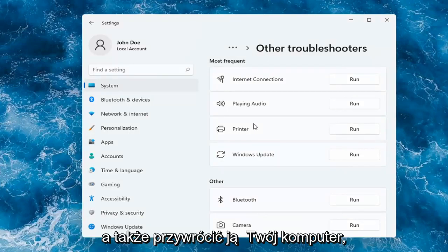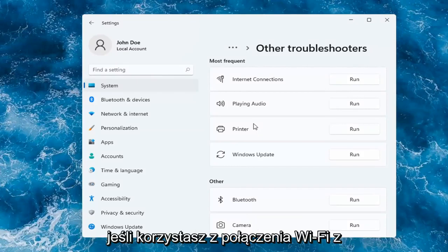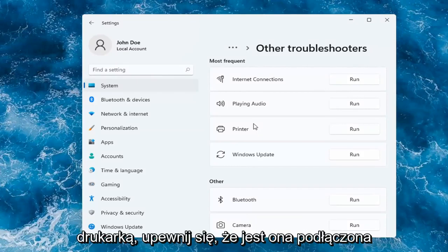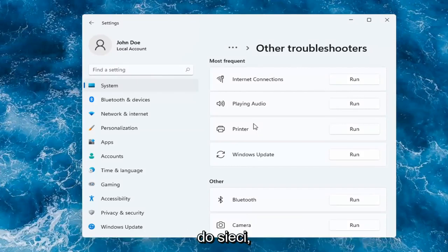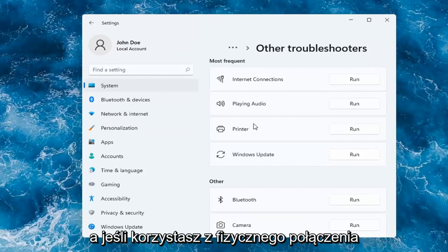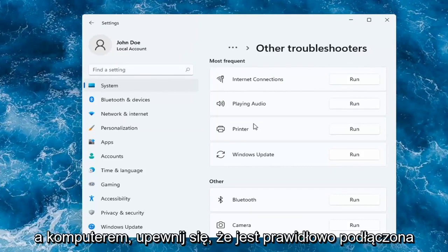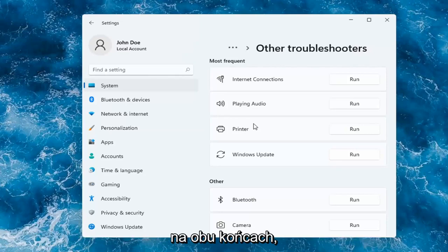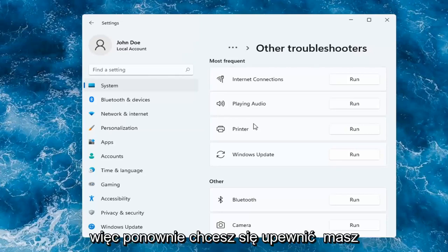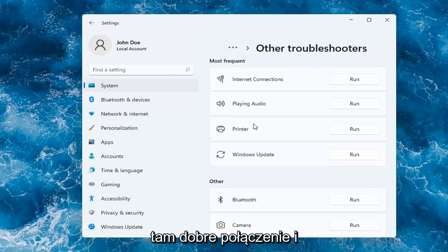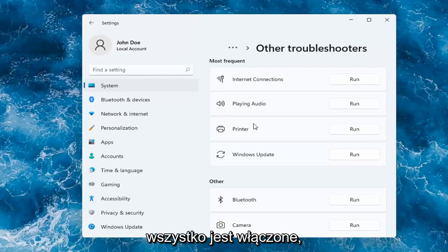If you're using a Wi-Fi connection with your printer, make sure it's connected to your network. And if you're using a physical connection between your printer and your computer, make sure it's plugged in properly on both ends. So again, you want to make sure you have a good connection there and that everything is turned on.